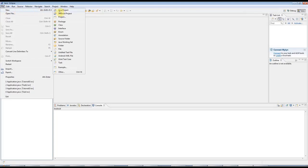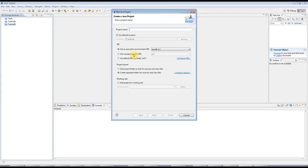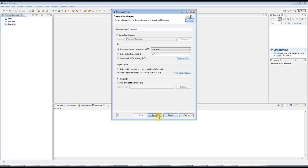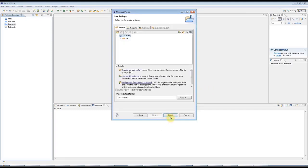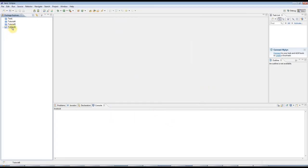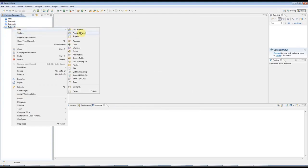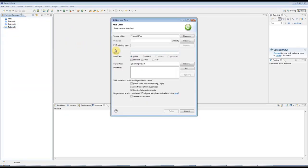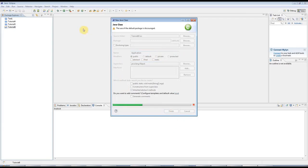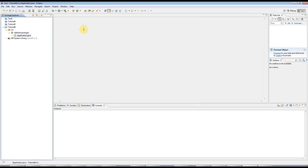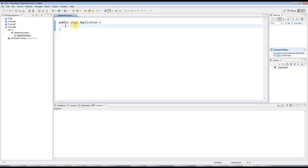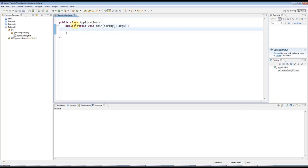So go to File New Java Project as usual in Eclipse. And I'll call this Tutorial 6. Next, Finish. And let's create a new class as usual. By now, you will hopefully remember how to do this pretty well. I'll call it Application. And just for kicks, I'm going to type the main method out from scratch.